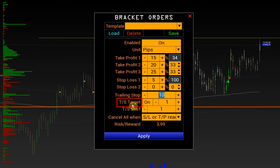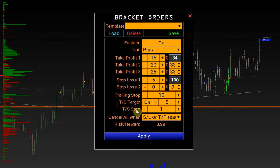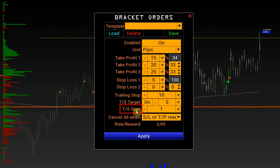For example, by specifying the value of 5 pips, the trailing stop will stop moving after passing 5 pips from the entry price and will not go further. Trailing Stop Start defines the point at which the trailing stop will start moving. By default, the trailing stop starts to move from the break-even point.